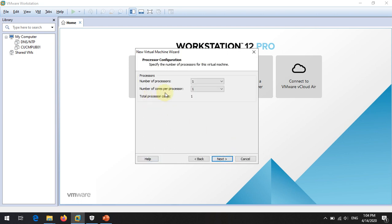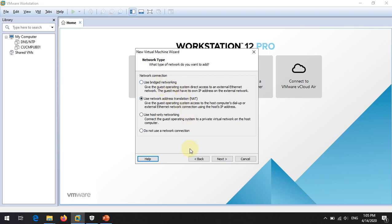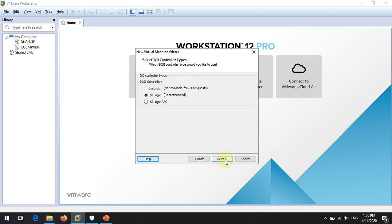Here you can select the number of processors and cores. I am going to select two processors and one core, then click Next. If you have more resources you can select two or more. For RAM, you need to allocate a minimum of 4 GB — that is why we need at least 8 GB total. Allocate 4 GB or more and click Next. The next two screens can remain as default, so just click Next through them.